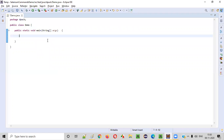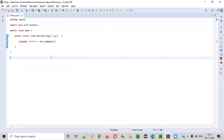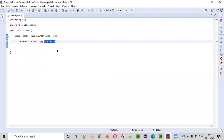Let's get started with a practical demonstration. First, we need to intake inputs from the user. For that, we have to use the Scanner class. We need to create an object: Scanner scanner = new Scanner. Import the Scanner class from the java.util package. This constructor cannot be empty — we have to provide System.in to resolve the error.